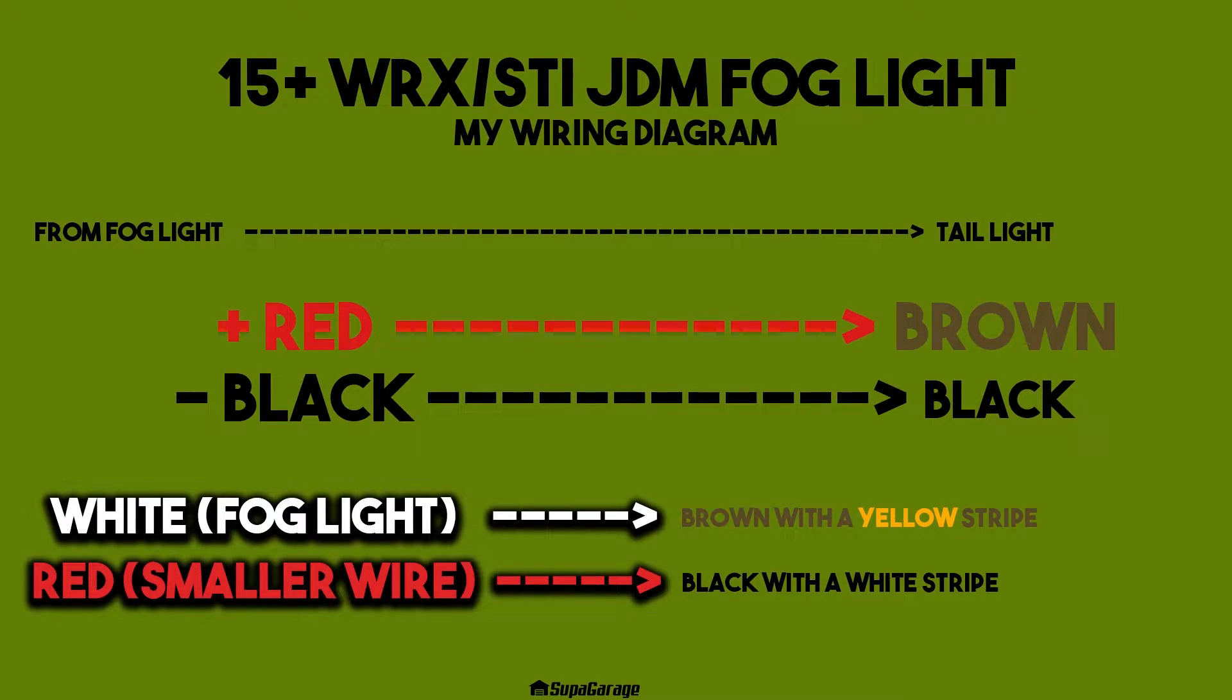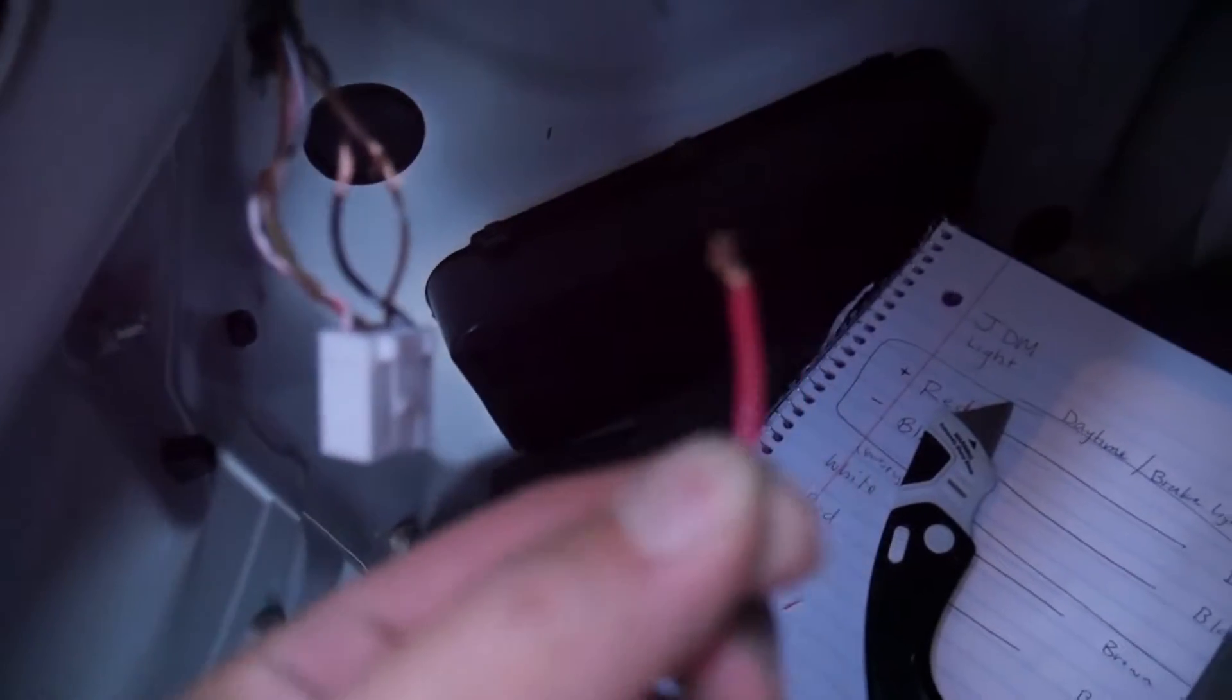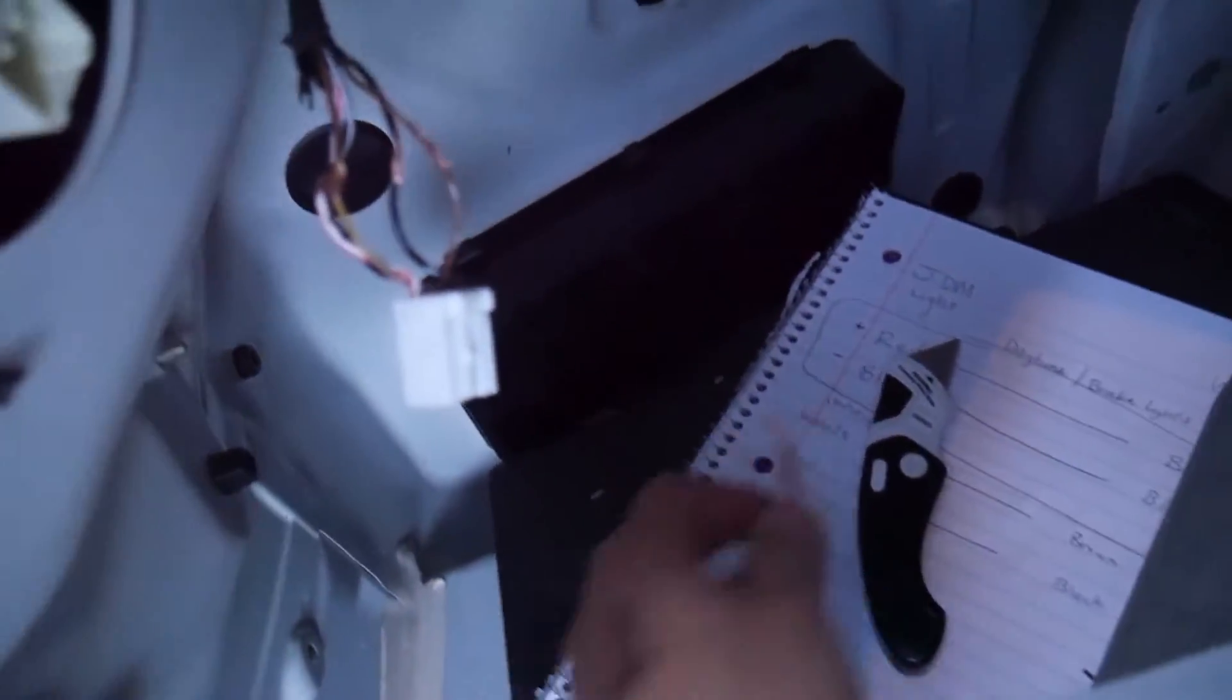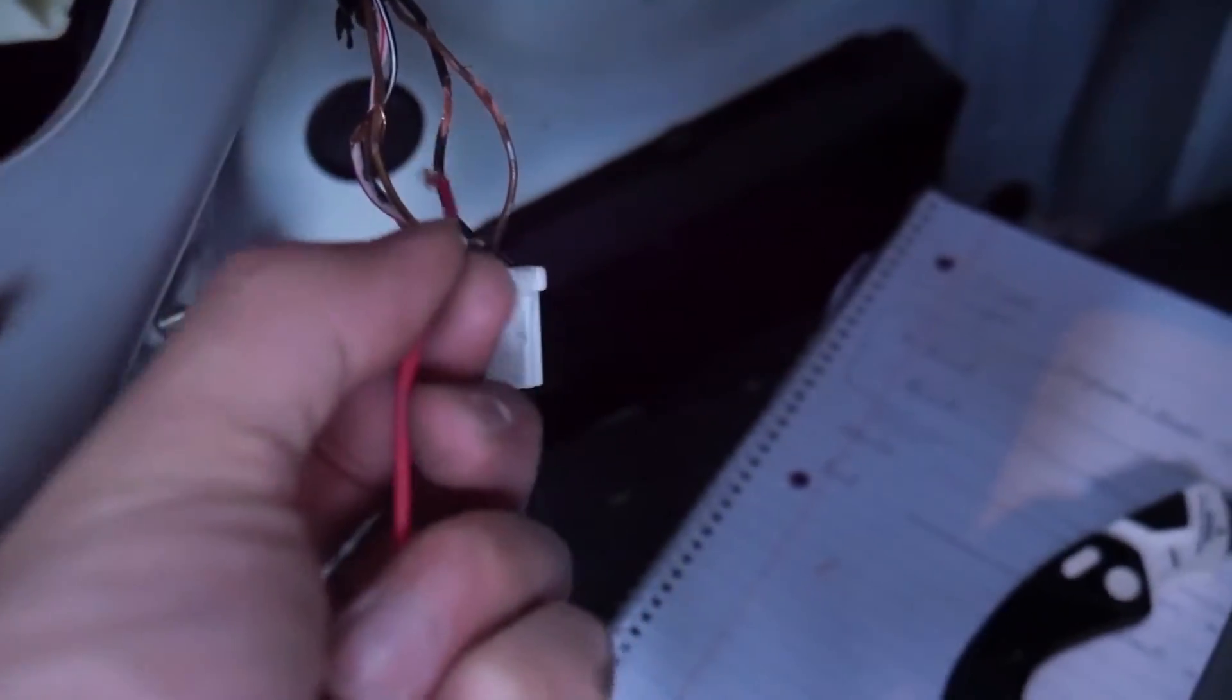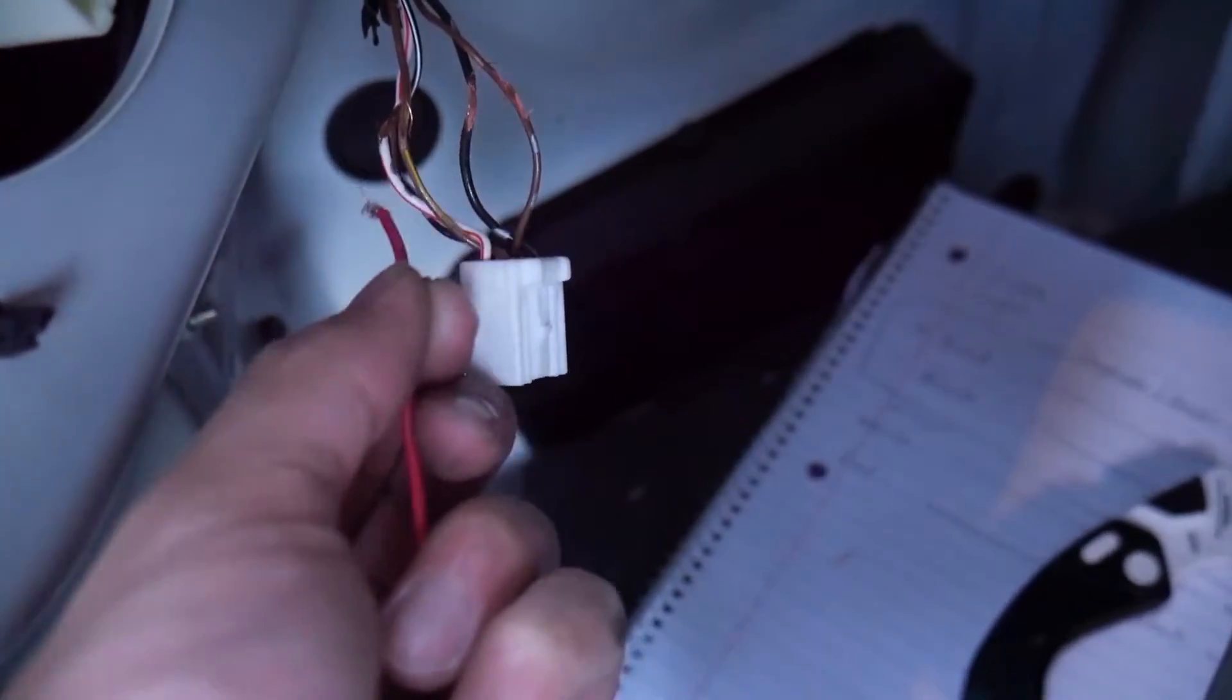Once I have it all on there, I'll show you. So the thick red one goes to the brown, and then the thick black goes to the black—that's these two here. And then the other two are a little